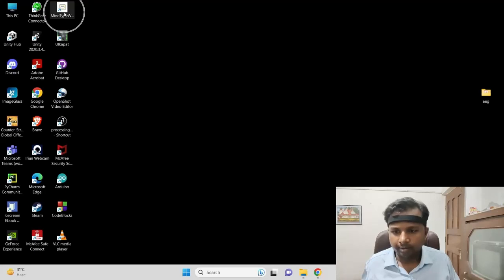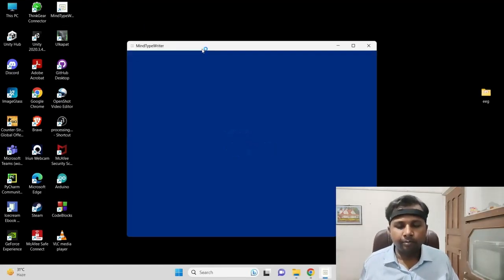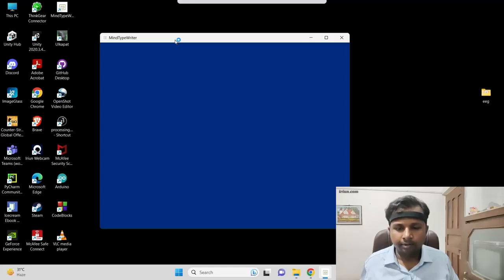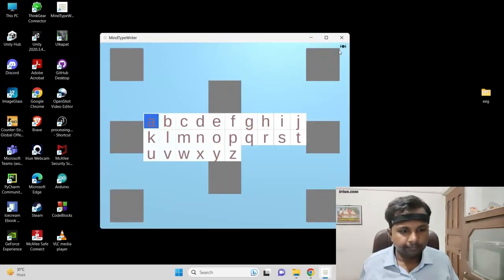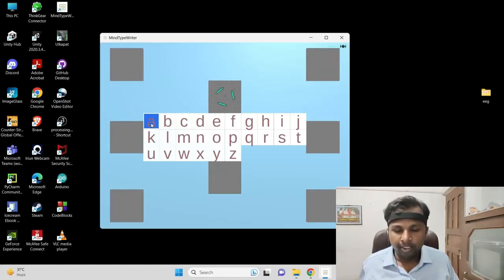This is the game icon, or the Mind Typewriter icon. Let me give you a brief about the different sections. This is the cursor — in Unity game language you can call it the player. To control the player movement we have to look at the following neural tags. Currently I'm looking over here and moving the player downward.